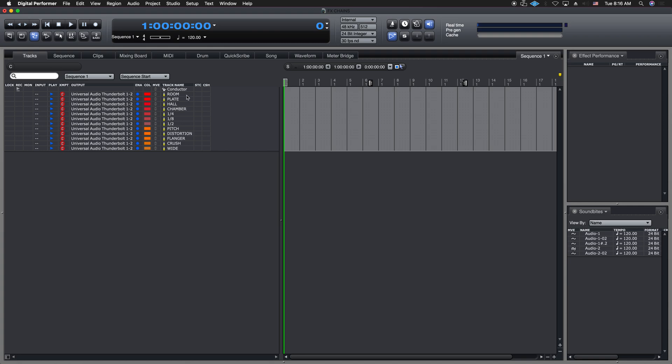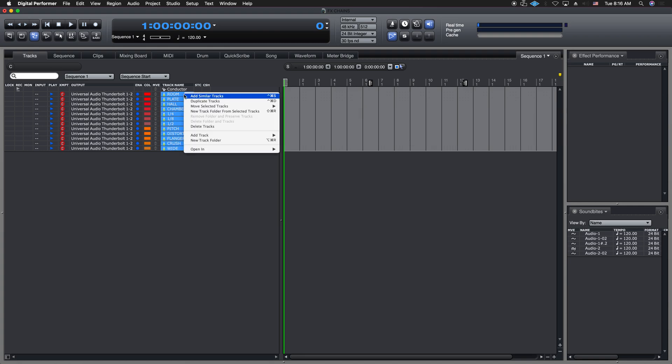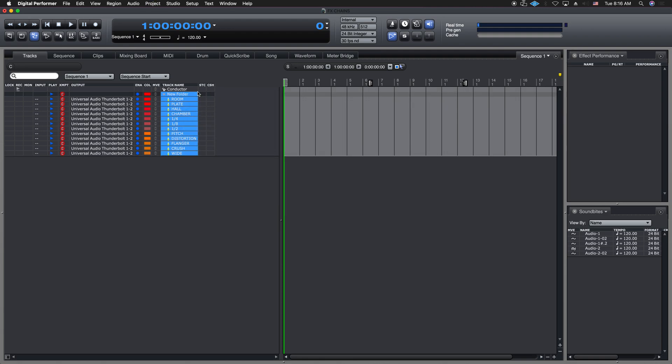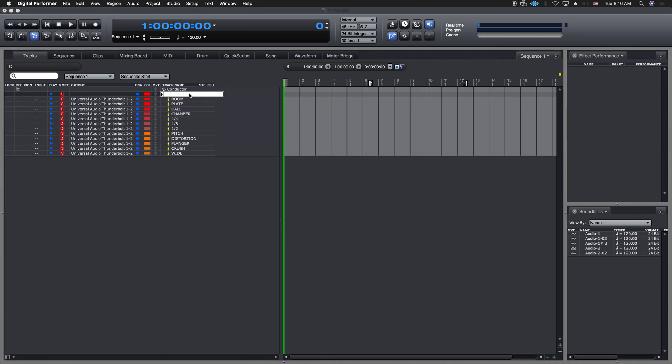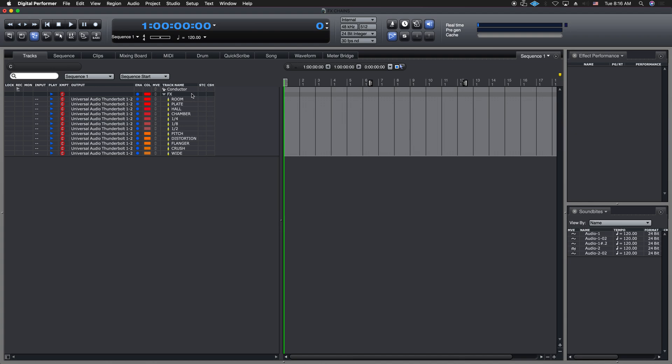So now what I can do is I can highlight all these. I can right-click, and go make a new folder from all these selected tracks. And when I do that, I can just call it effects. All right, so now I have all of these. If I just click on this folder, it will select them all.